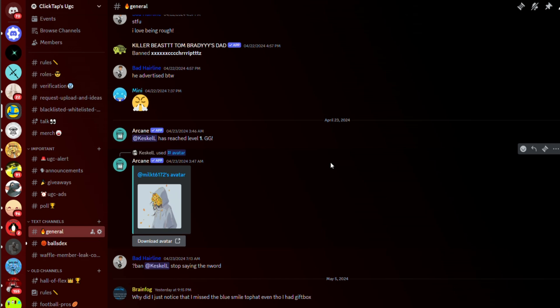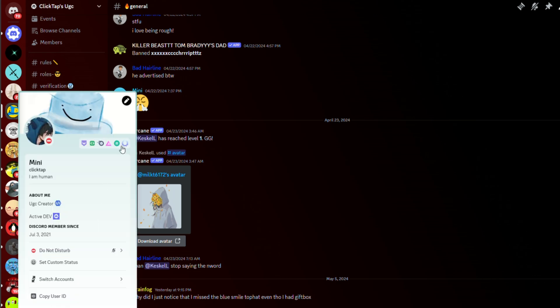But today is a little different. I'm going to start off with how to get an active developer badge.